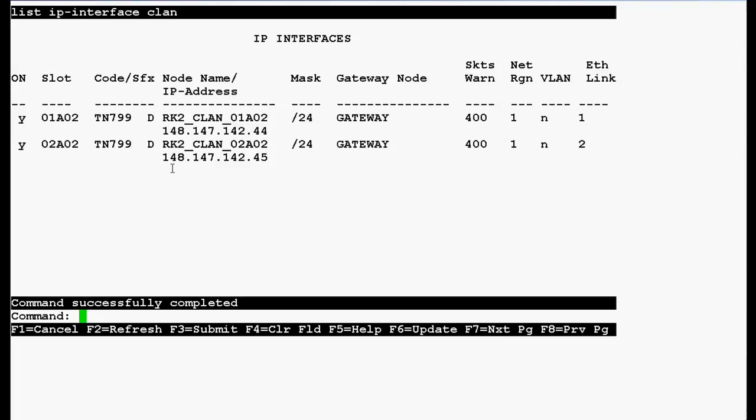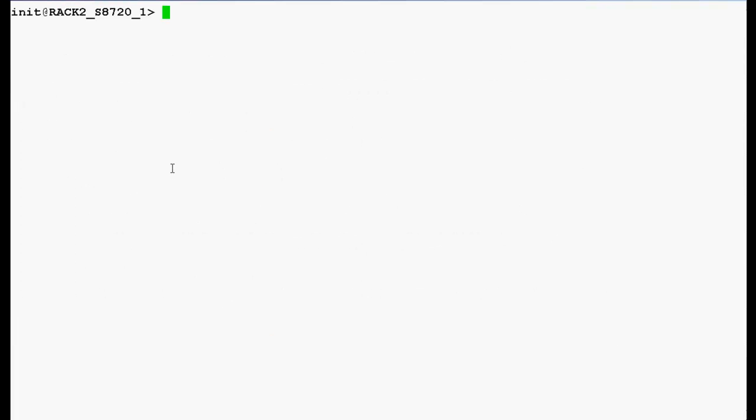Now, log off from the SAT prompt and login back into the shell prompt of media server. Now use this command ftp space ip address of the sealant board and press enter.